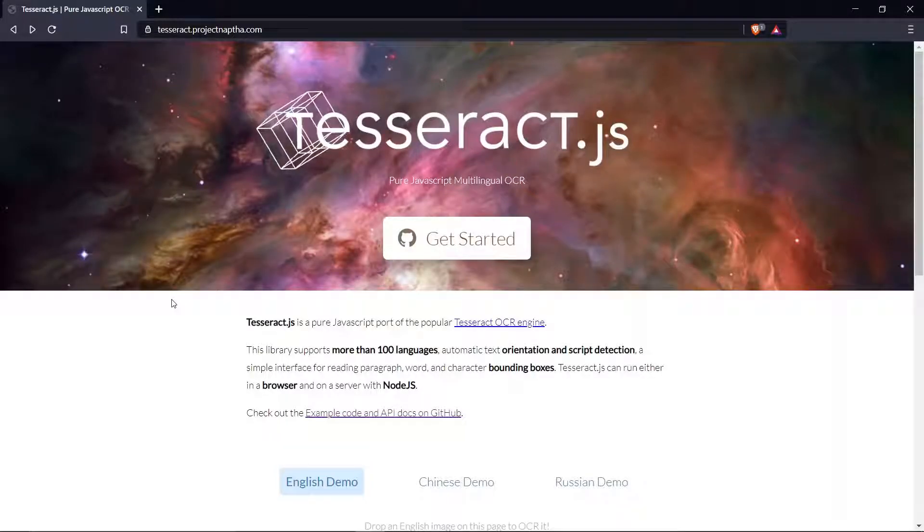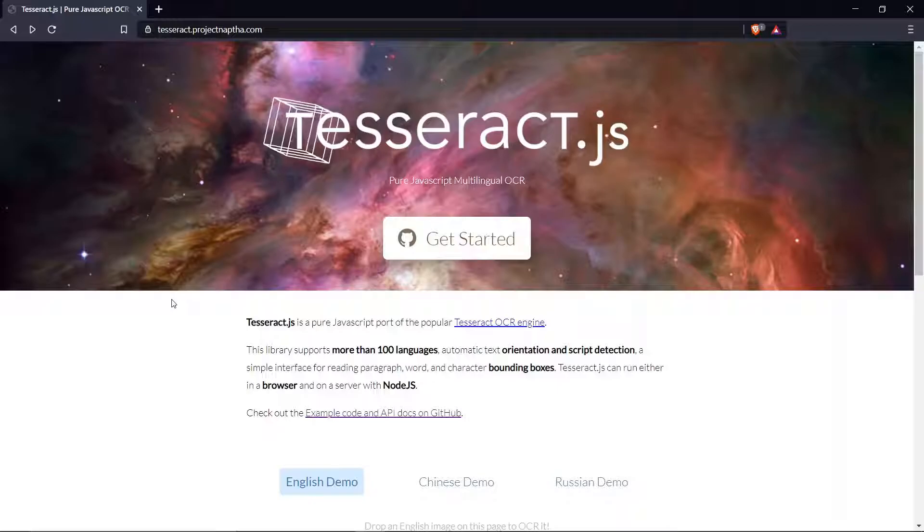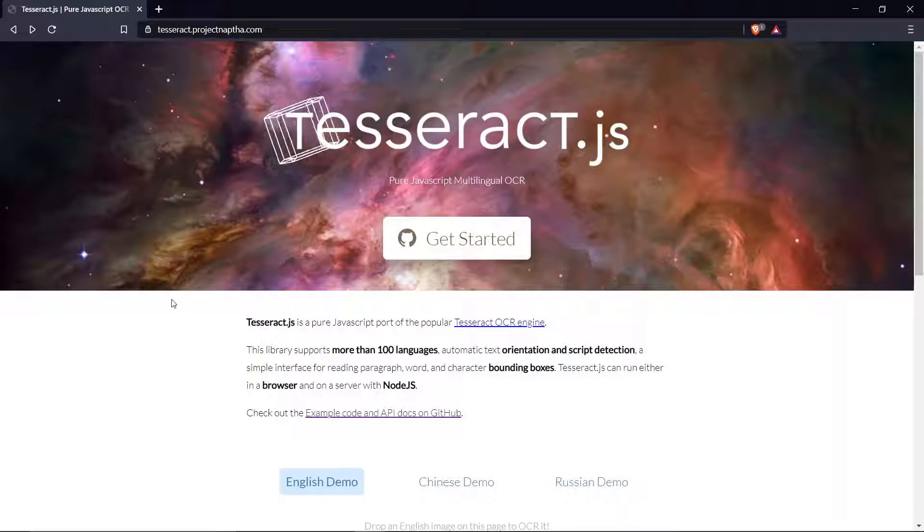What's up guys, welcome to SEMCAMP. Today I'm just going to be showing you guys how to use this amazing library called Tesseract, which allows you to be able to extract text from images.